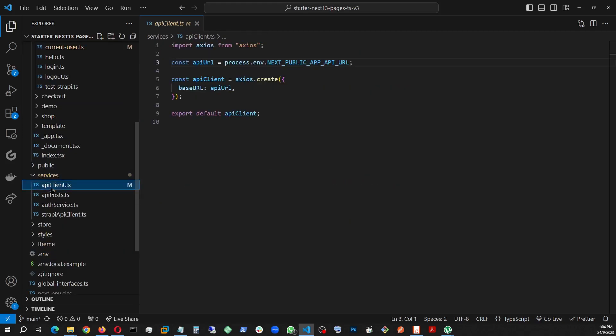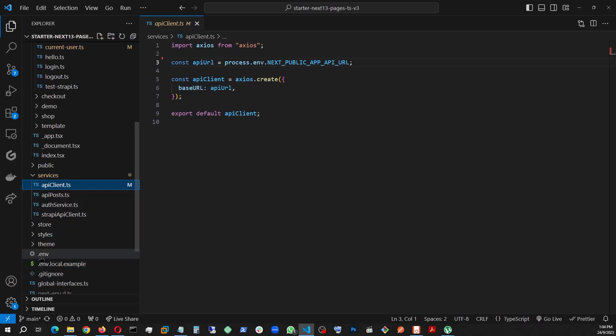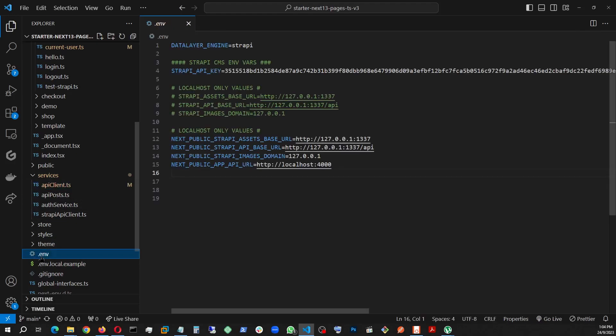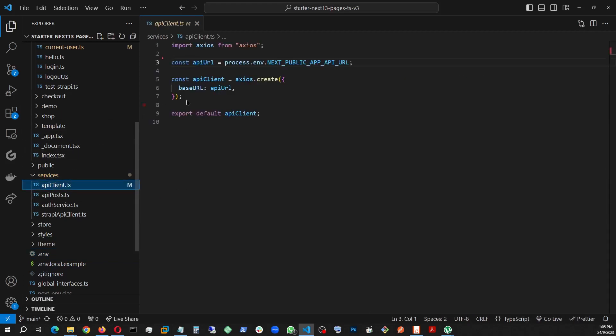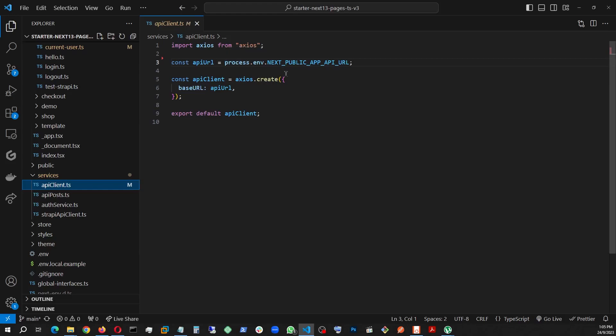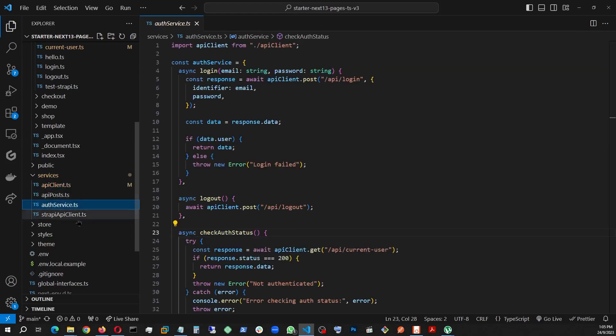For the frontend, I use this API client, which is basically making the call to the local API. You can look in the .env. This is where the local application is running. This URL is being used. These are the Strapi backend stuff. This time here, I'm making a call to the local API on Next.js.